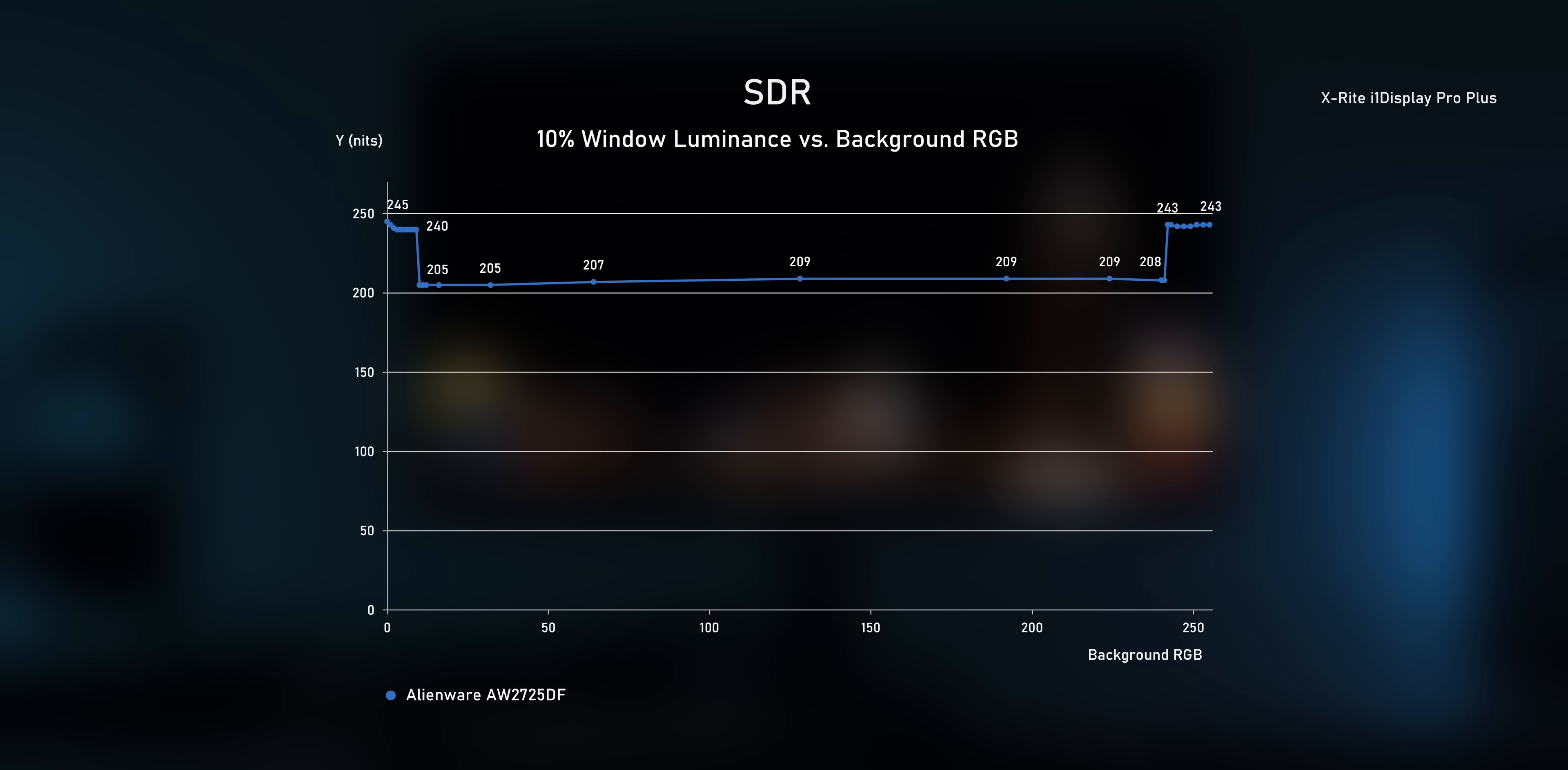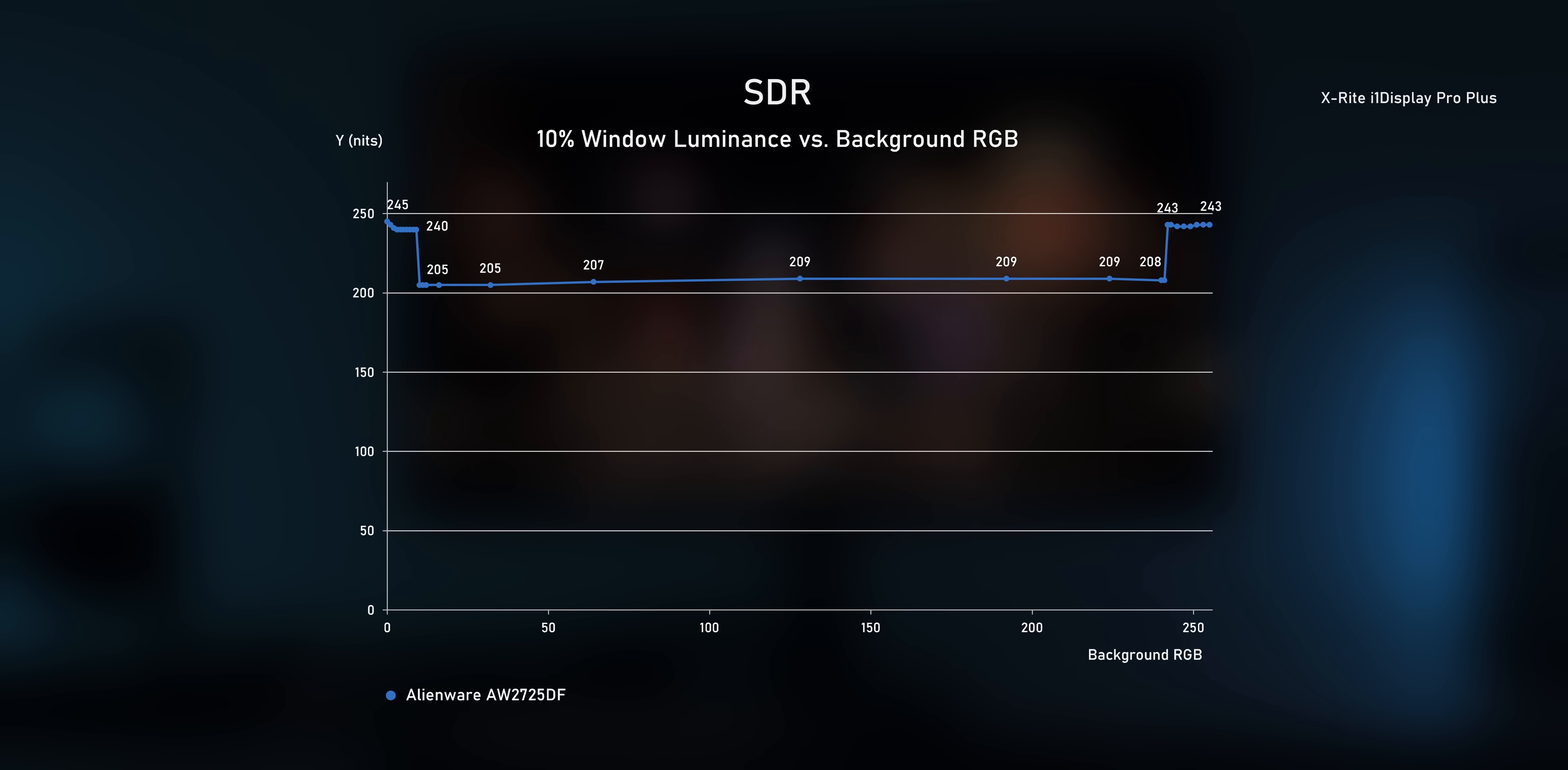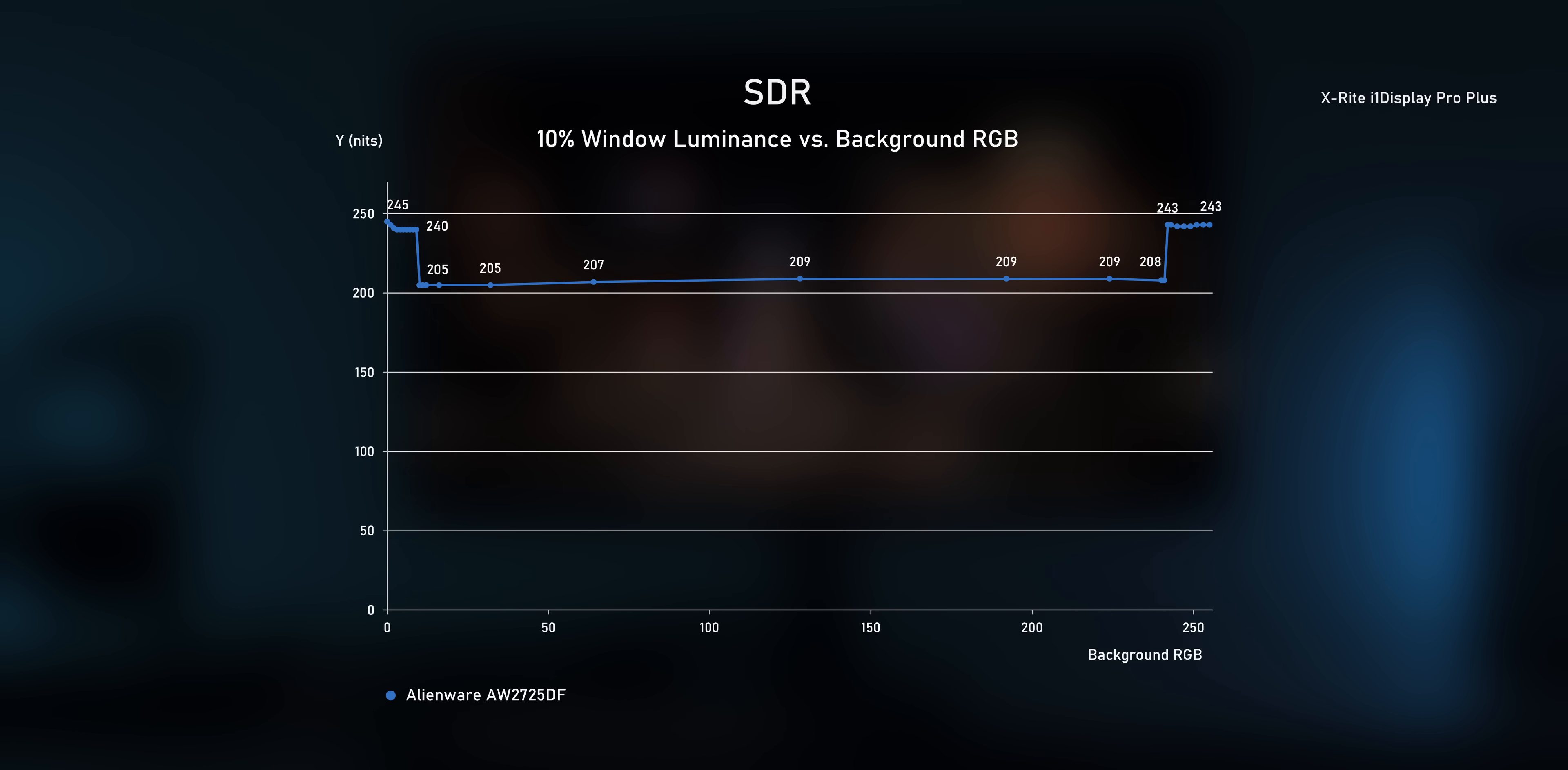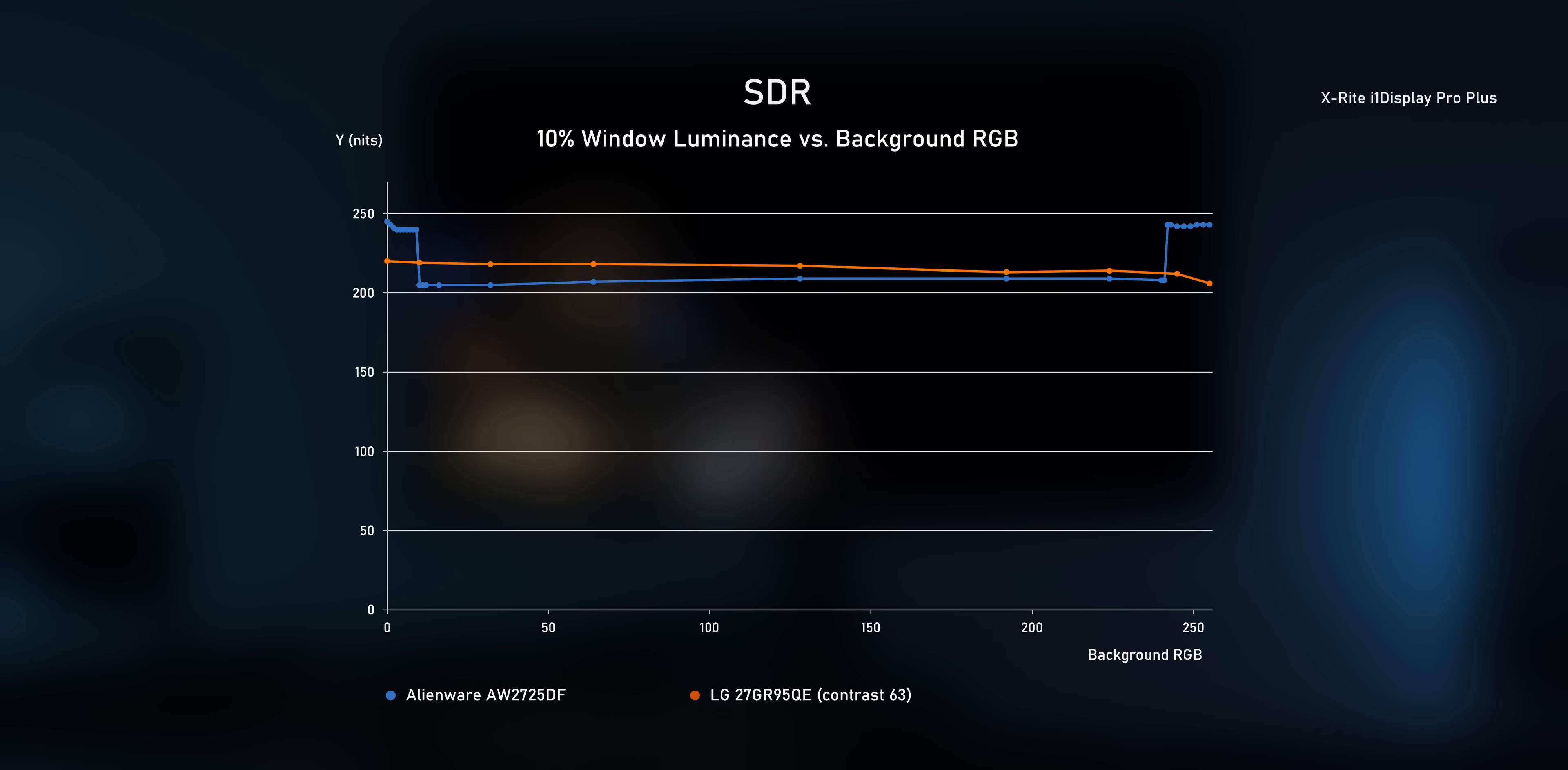And when plotting the maximum luminance against the background level, this looks a whole lot like pattern recognition to me. It seems like this monitor only enables the high brightness mode for the edge cases that are only really common in test suites. And when doing the same test with the LG 27GR95QE, we see that it's actually even slightly brighter for anything than the most extreme scenarios. So I think Dell/Alienware have some explaining to do.